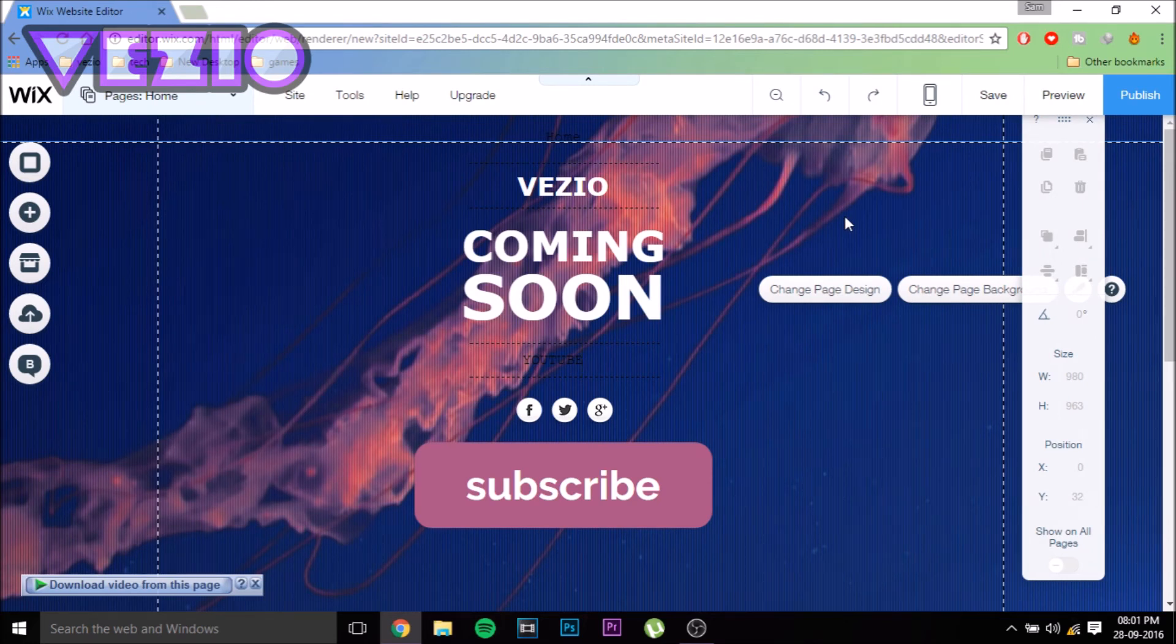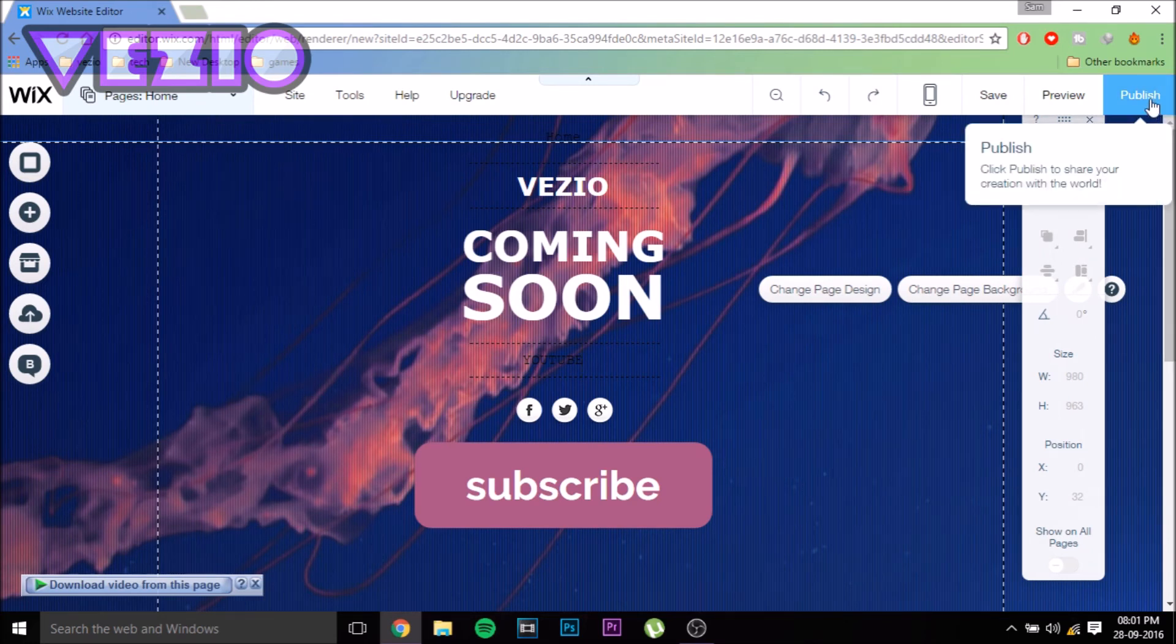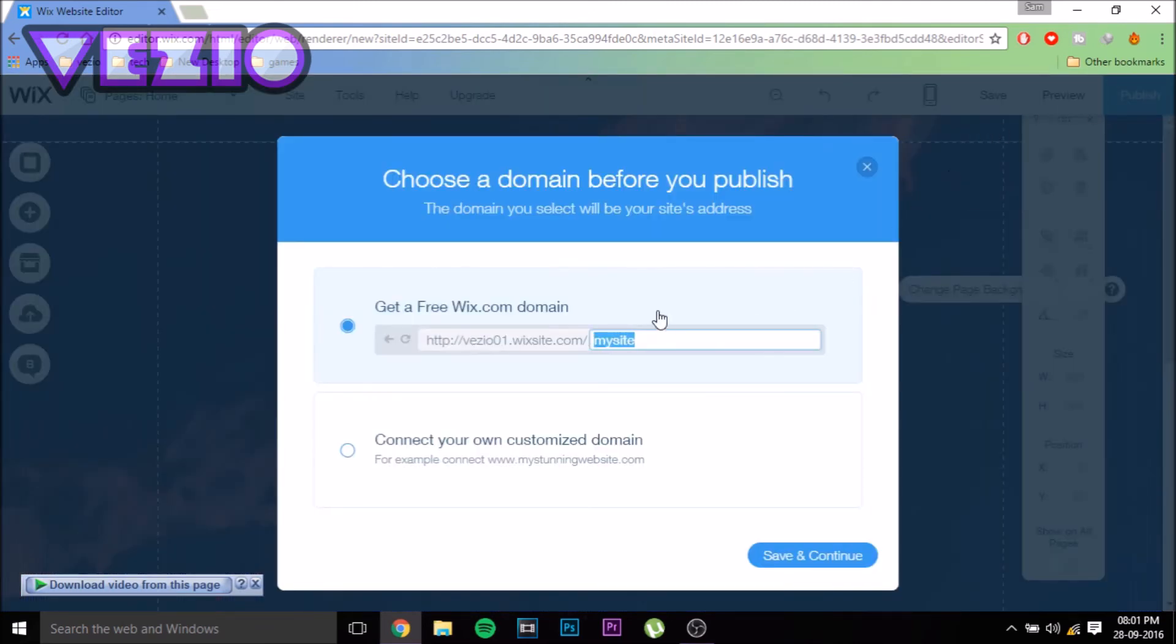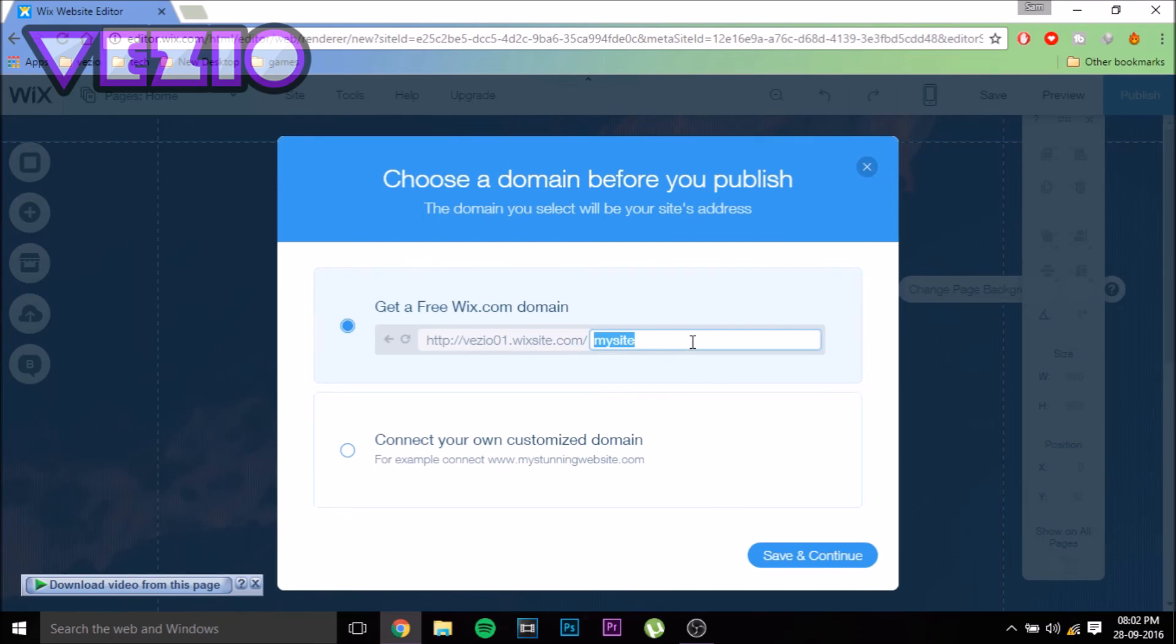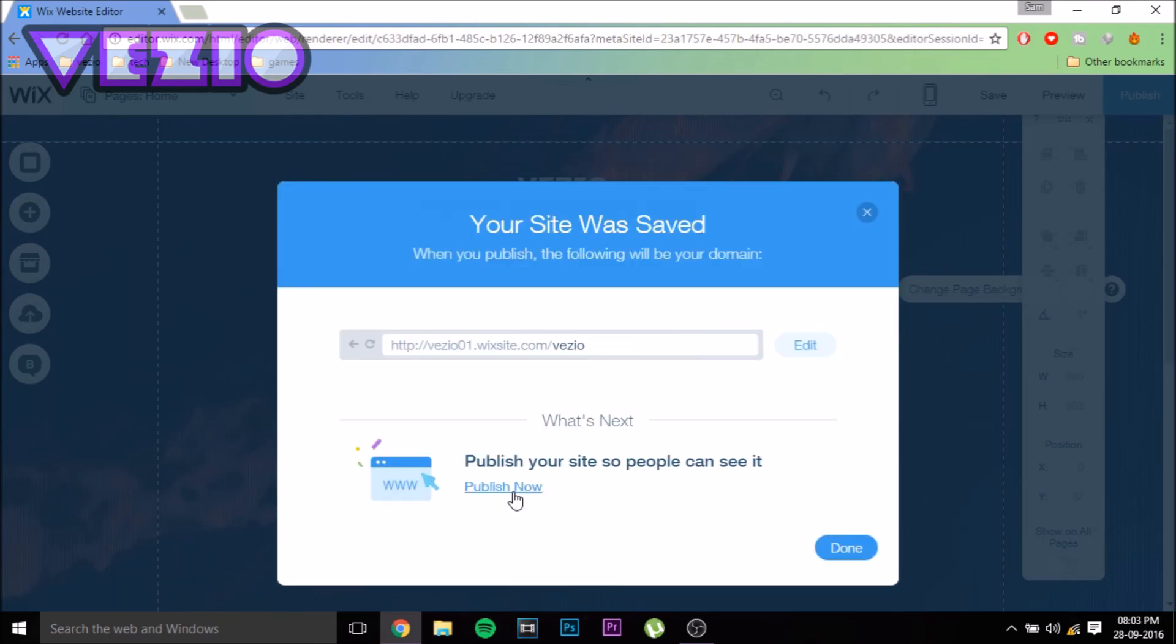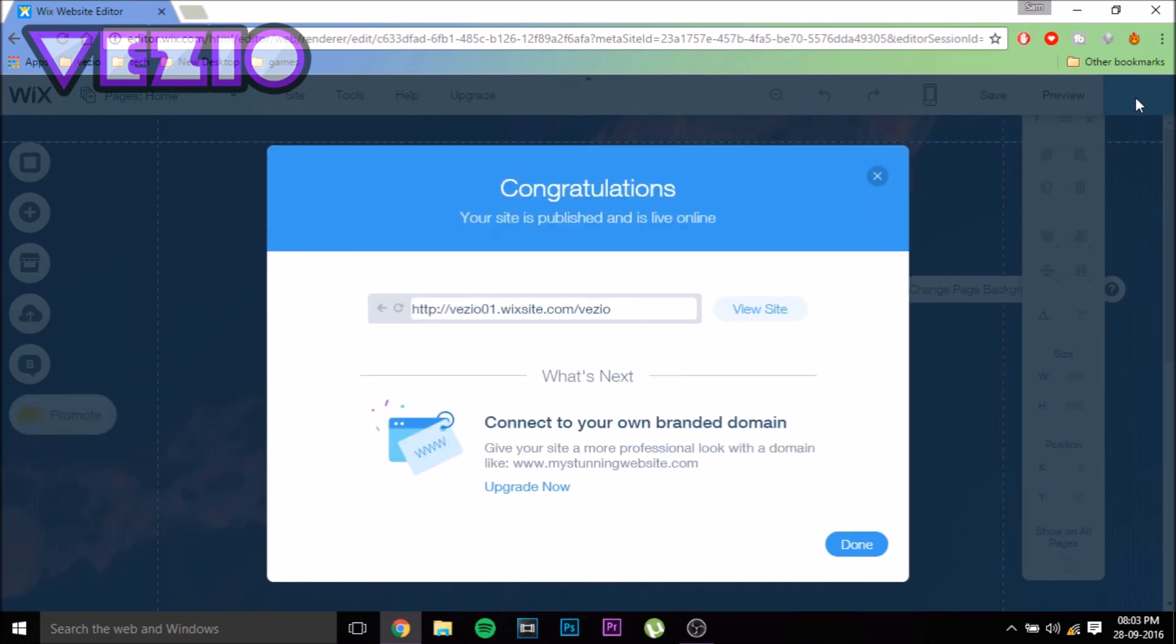Once you're done editing the template, just click on the Publish button. Now you can select a URL for your site. You can either have a free wix.com domain or get your own paid custom domain, but I'm just going to go with the Wix one because it's free. Click Save and Continue. You've saved your site. Now click Publish Now. It says congratulations, your site has been published and is live online. Let's visit my site. There you go—you have your very own site created.